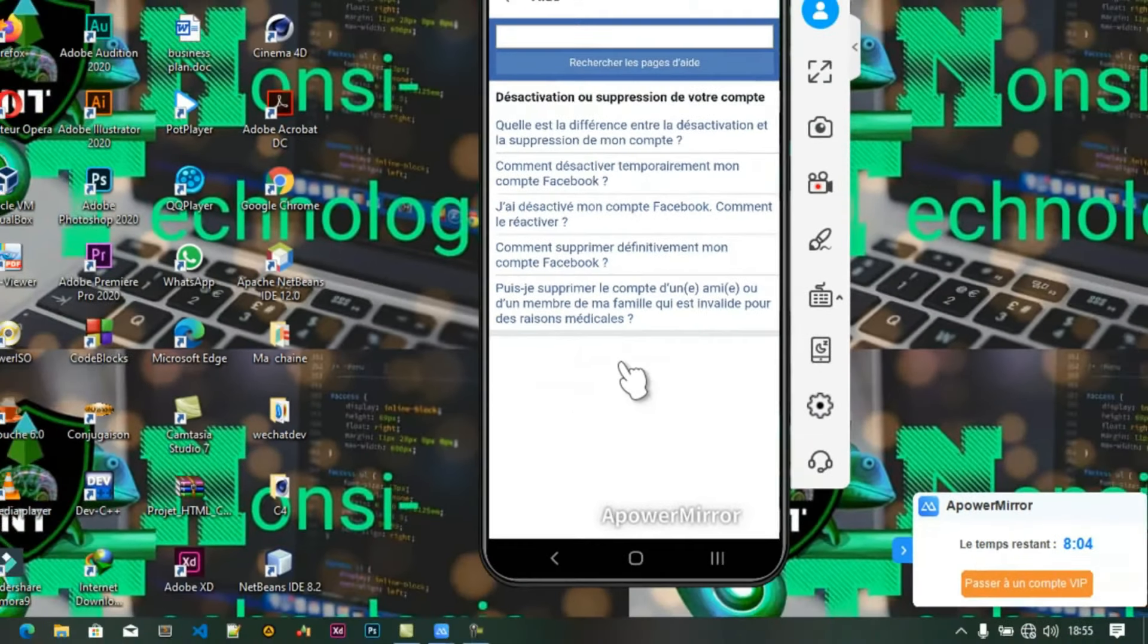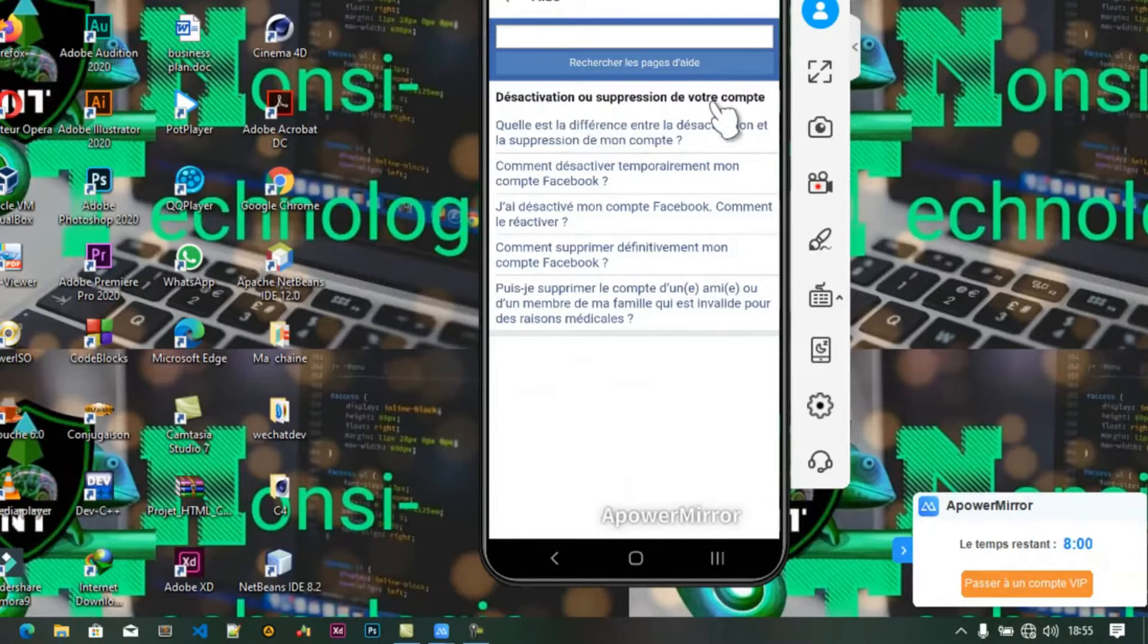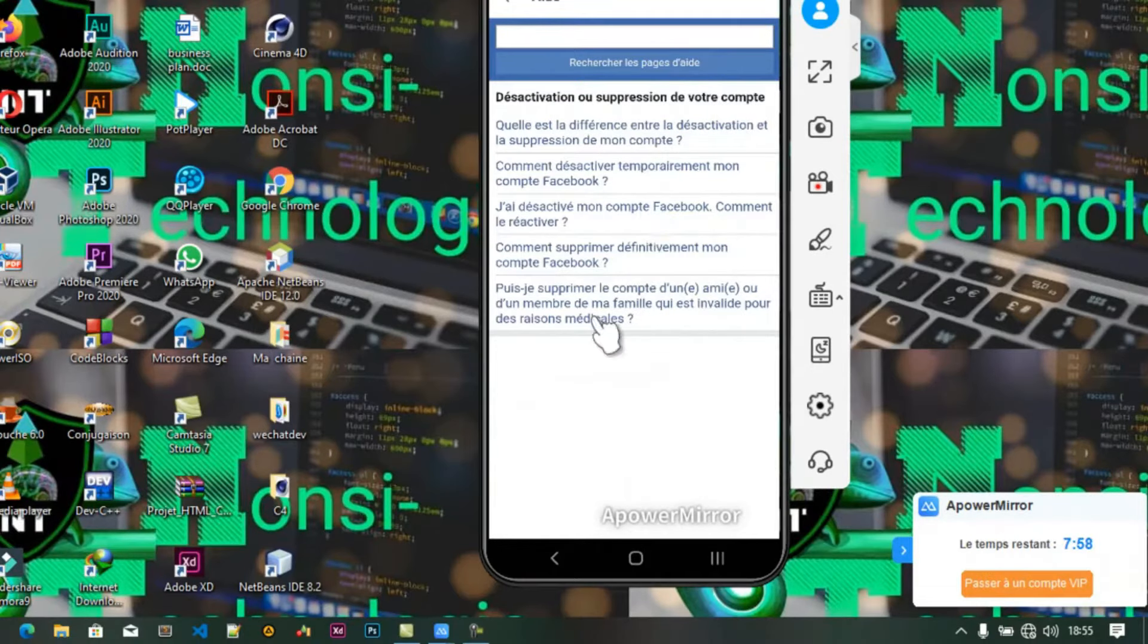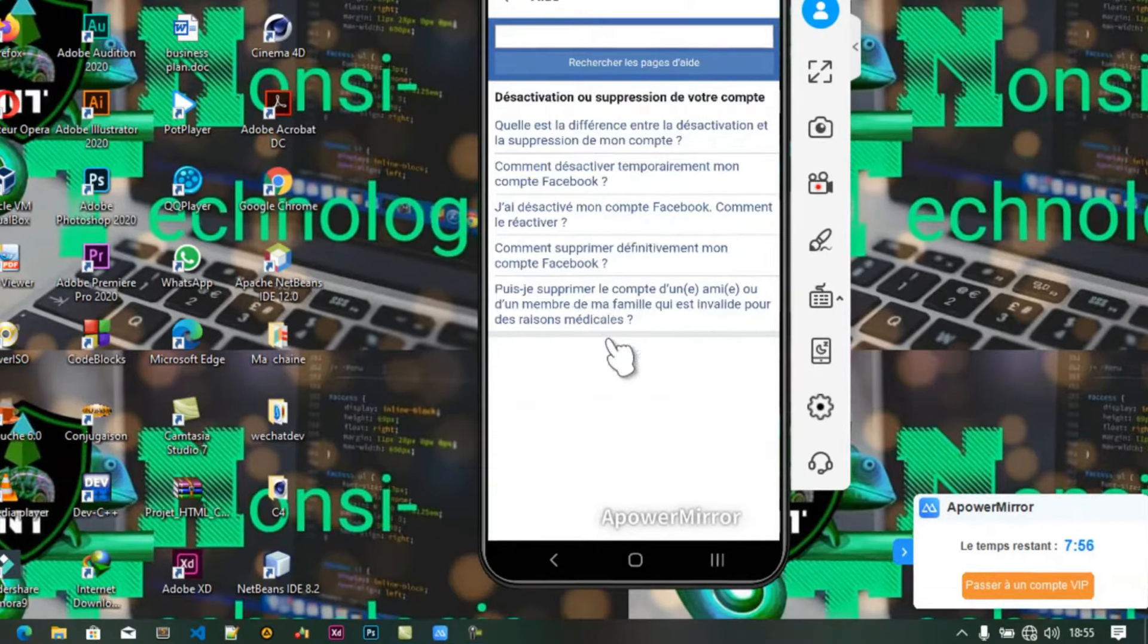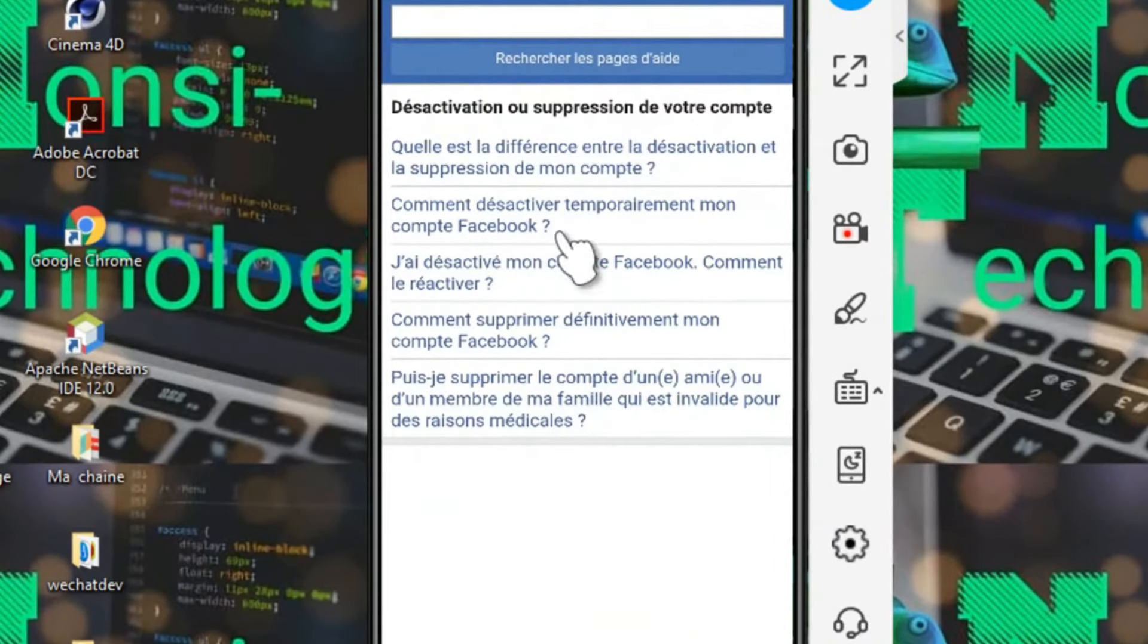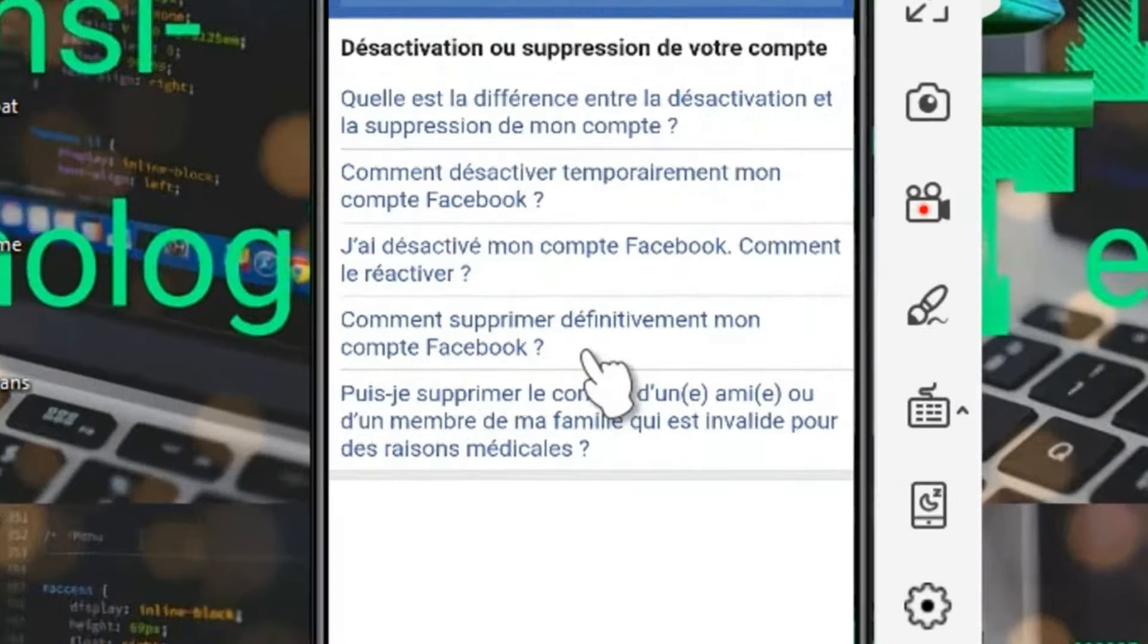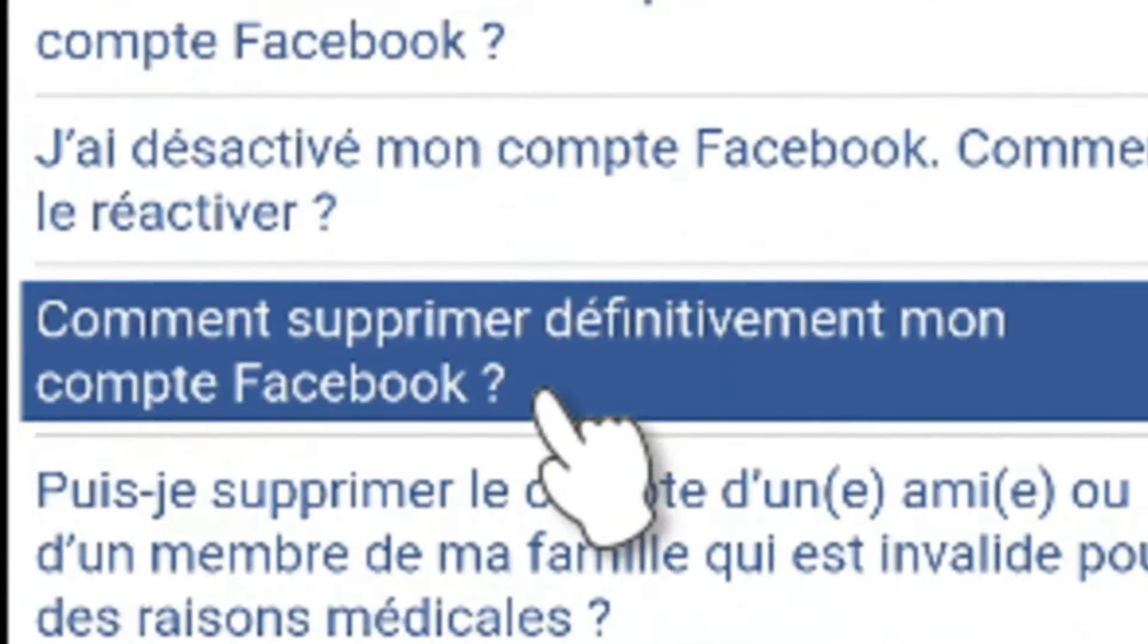Nous voulons supprimer notre compte Facebook, c'est ici que nous allons cliquer. C'est ici que nous allons patienter. Désactivation ou suppression de votre compte. On vous propose différentes manières de désactiver ou de supprimer votre compte.